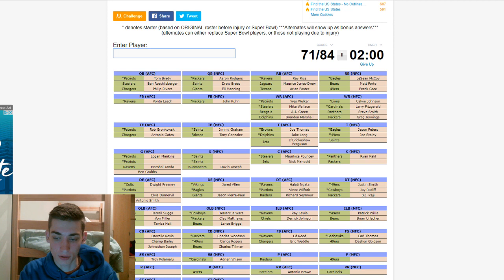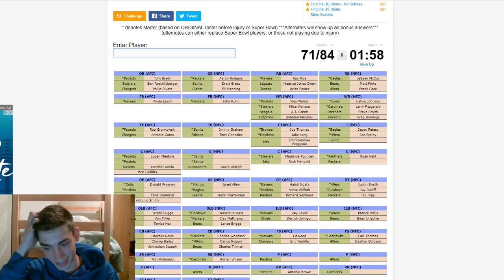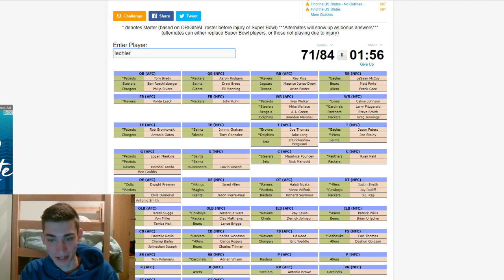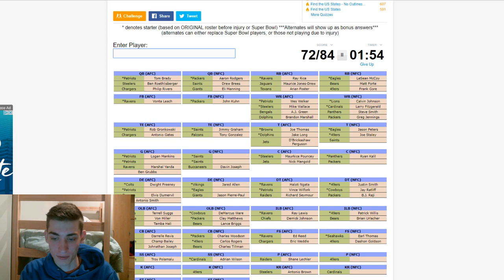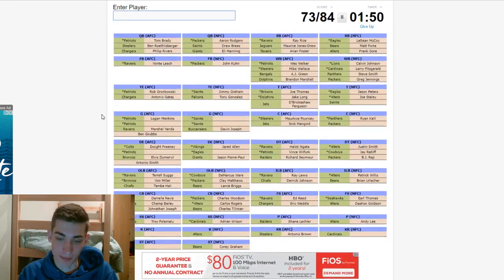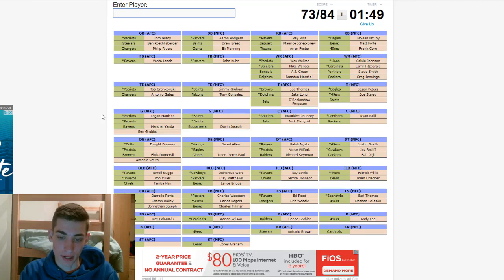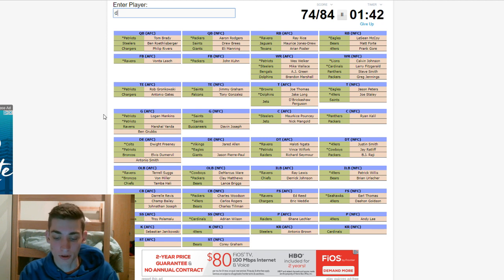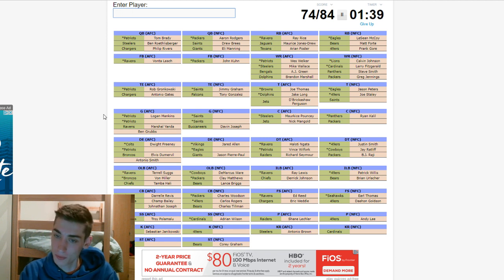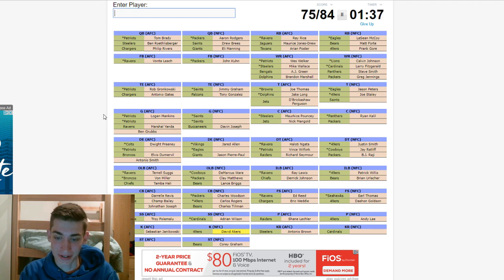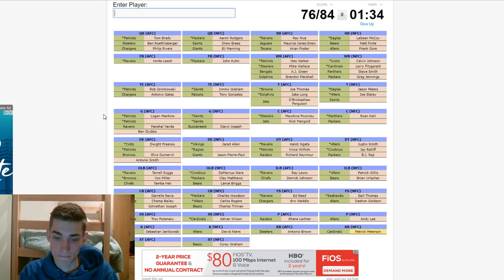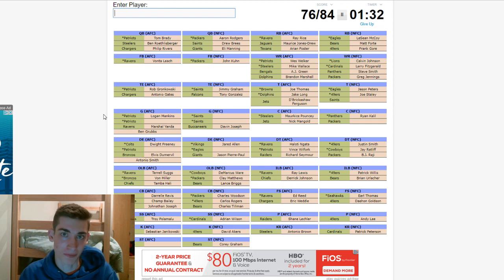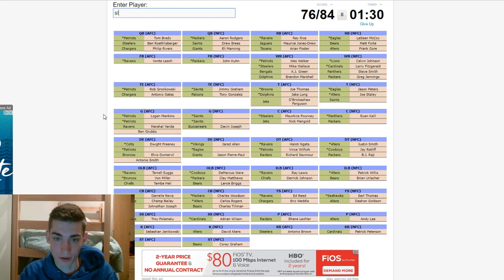Punter for the Raiders. Not Marquette King, obviously. Shane Lechler. Cool. 49ers. Andy Lee. Andy Lee was a beast that year. I remember him in Madden. Raiders is Sebastian Janikowski. 49ers is, oh, Texas Longhorn. This is Phil Dawson. It's not Phil Dawson. Oops. Is it David Akers? Yeah, it is. Kicker for the Cardinals. Pat Pete. Patriots special teamer. Makes a Pro Bowl every year. It's Matthew Slater. Okay.